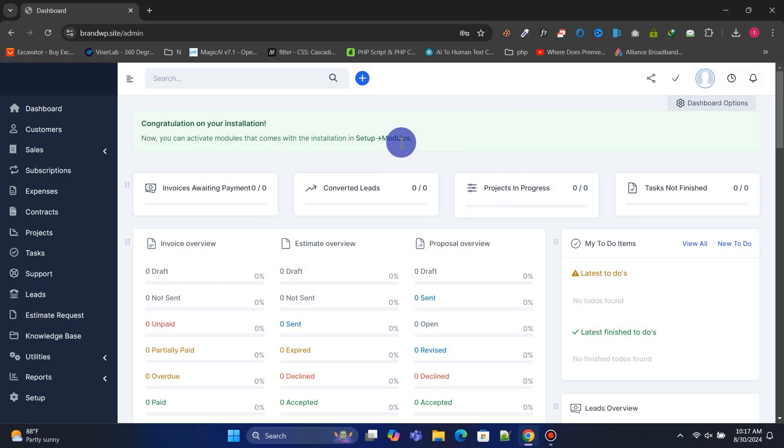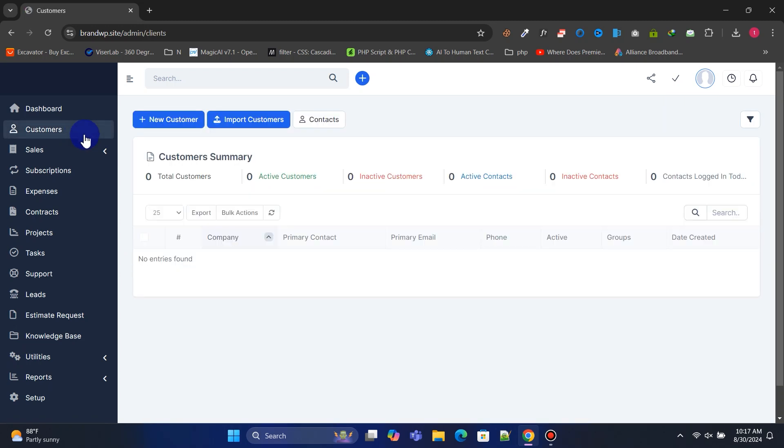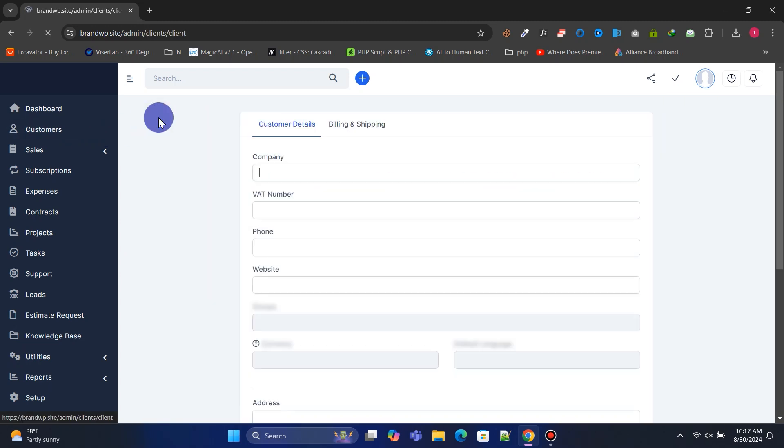Welcome to our powerful admin panel. Here, you can manage customers, clients, staff, payments, and everything related to our website. Click on customers. Here, you can manage all customers. Let's create a new customer.